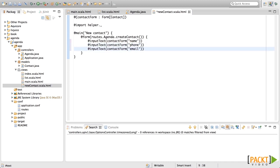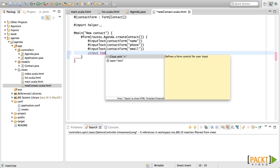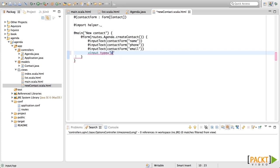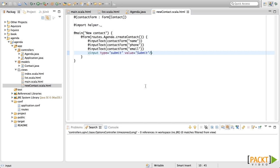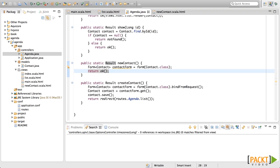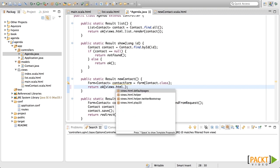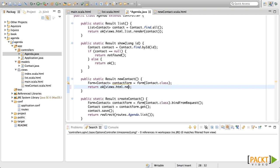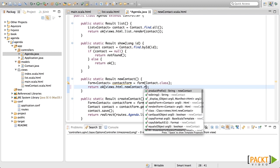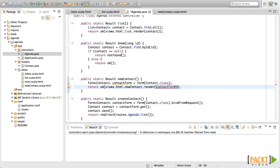After this, all we need is the button to submit this. This will be an input type submit value submit. With this, we have finished this template. Now let's use this from the controller. Let's come here and let's render this form. For this, we're going to do the same views.html.newContact.render and we're going to send the contact form as the parameter.